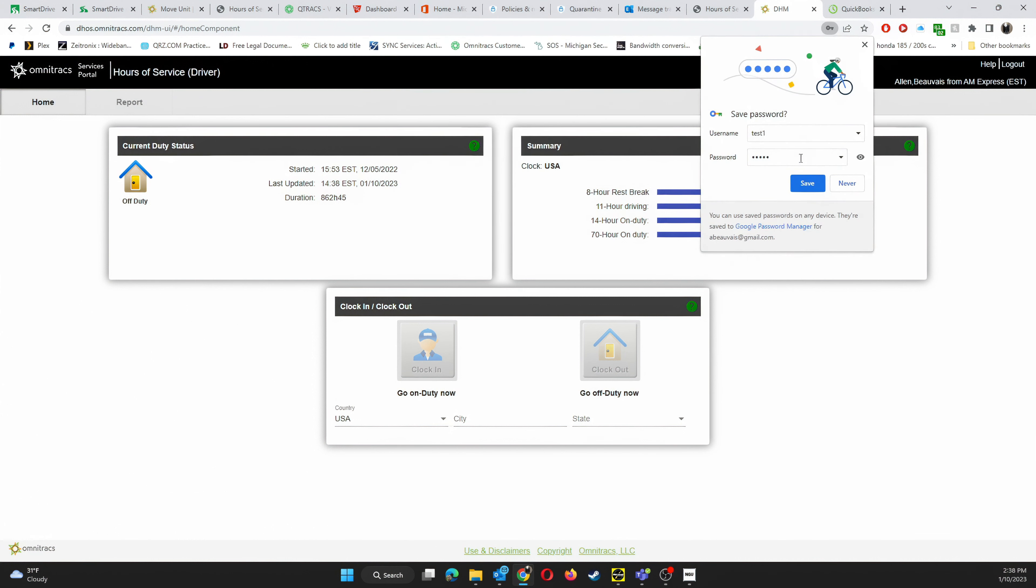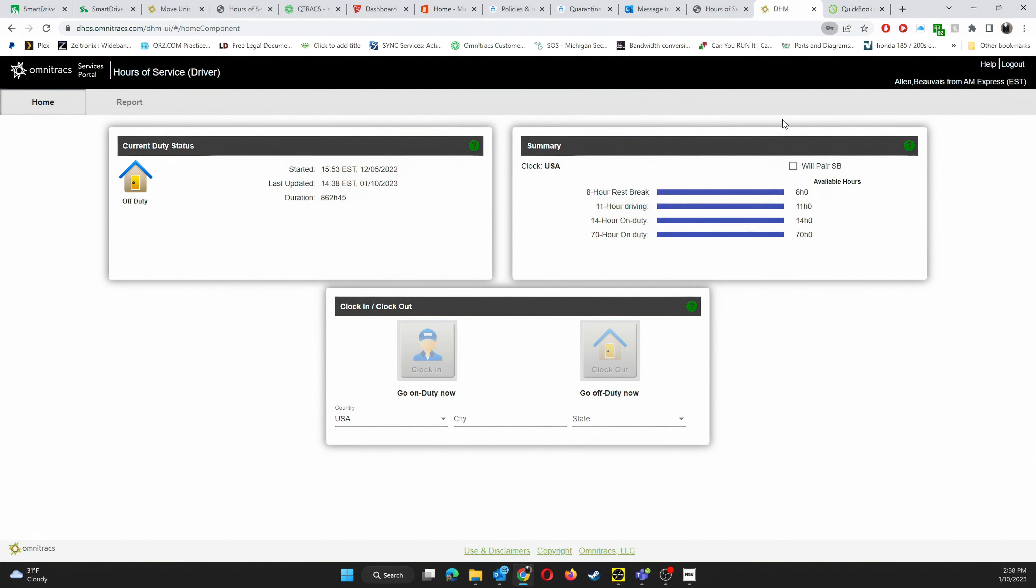After logging in you'll be greeted with a screen that looks similar to this. It'll tell you the summaries of your current hours and your current statuses. For this we're not going to be doing anything with any of this. We'll be going right up to the button up here that says report.